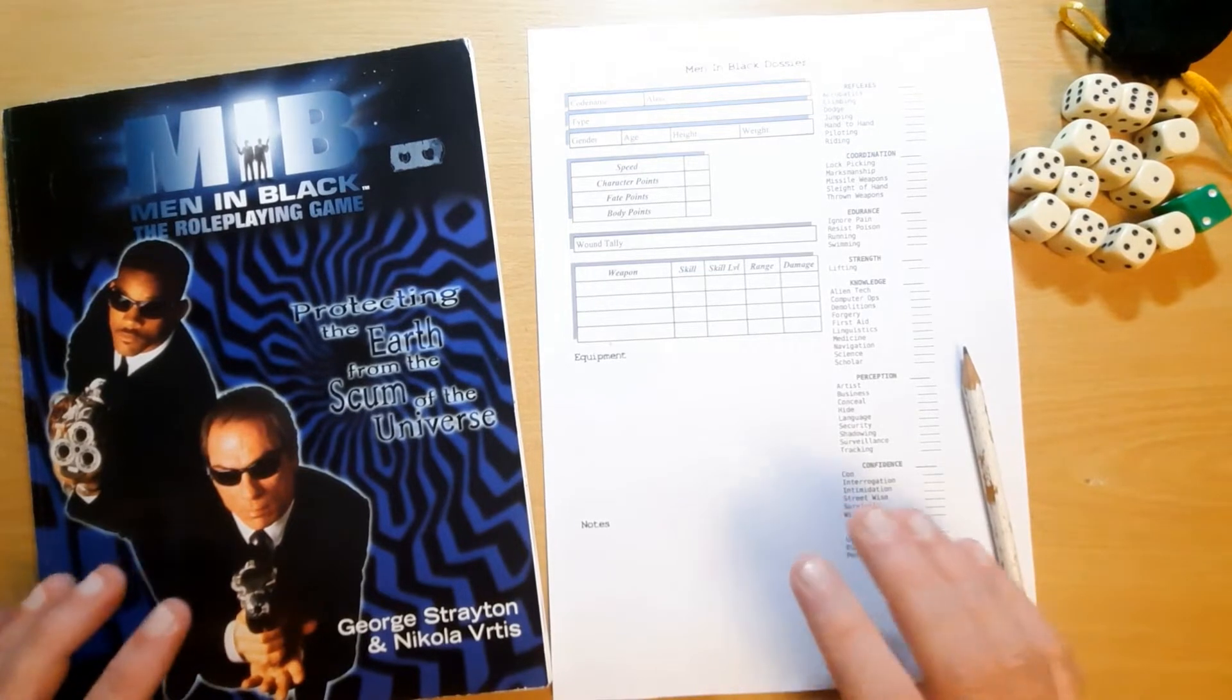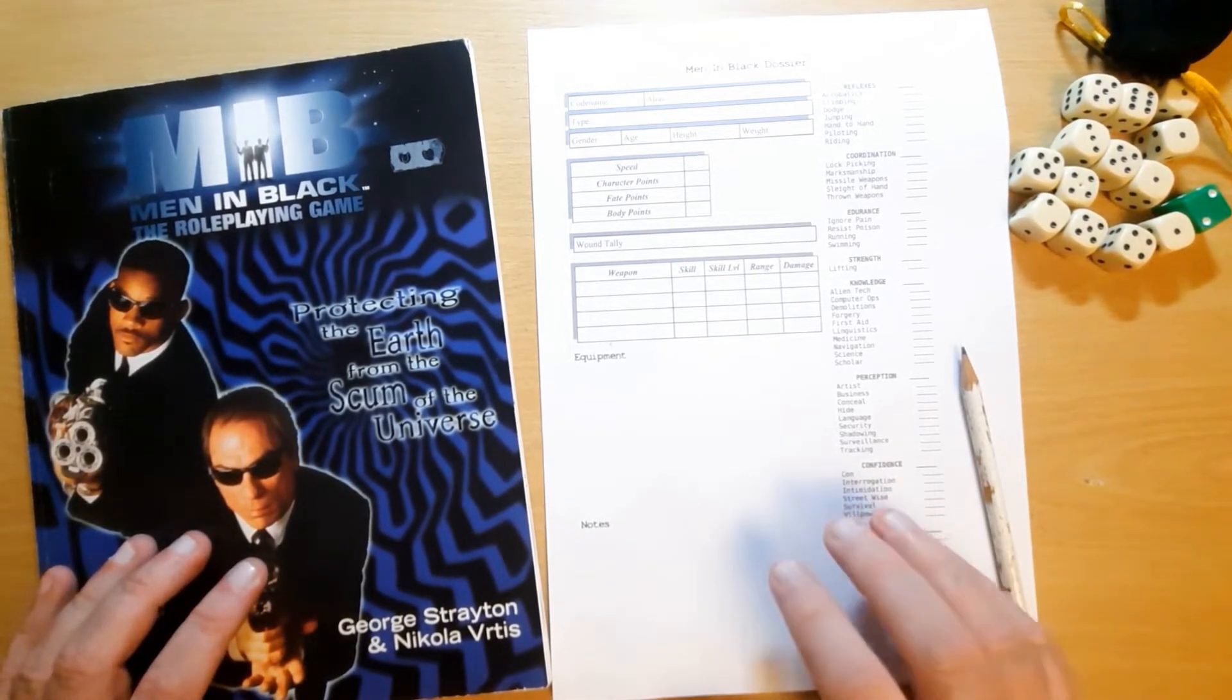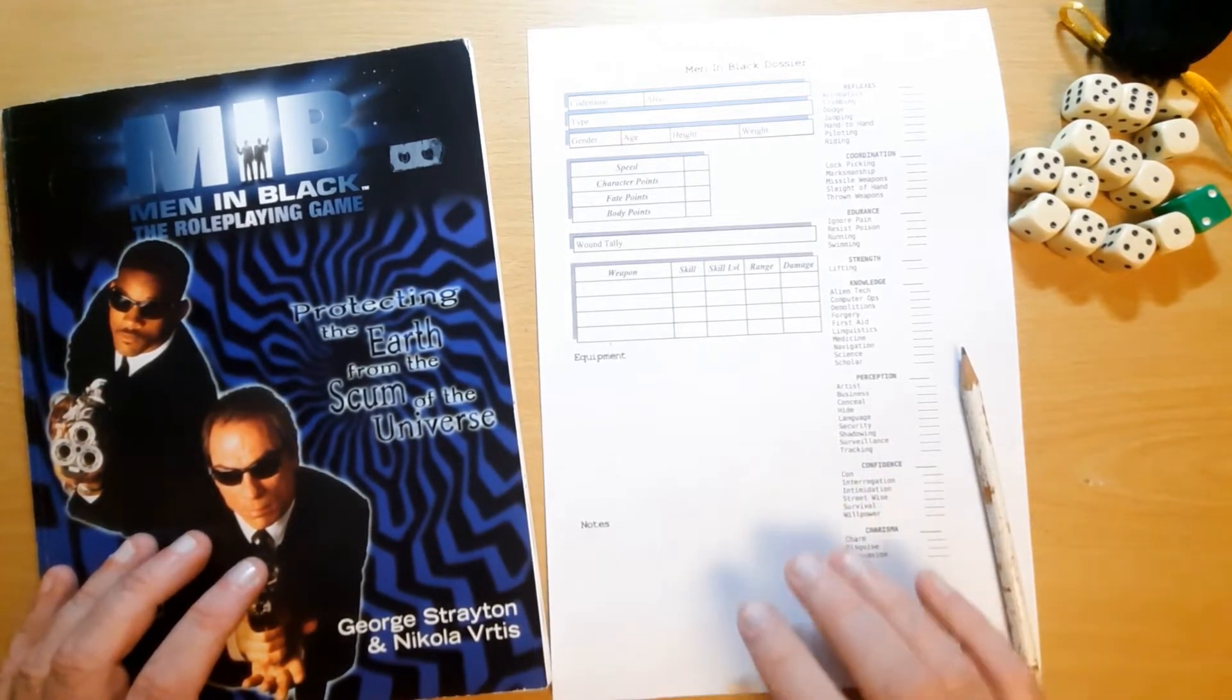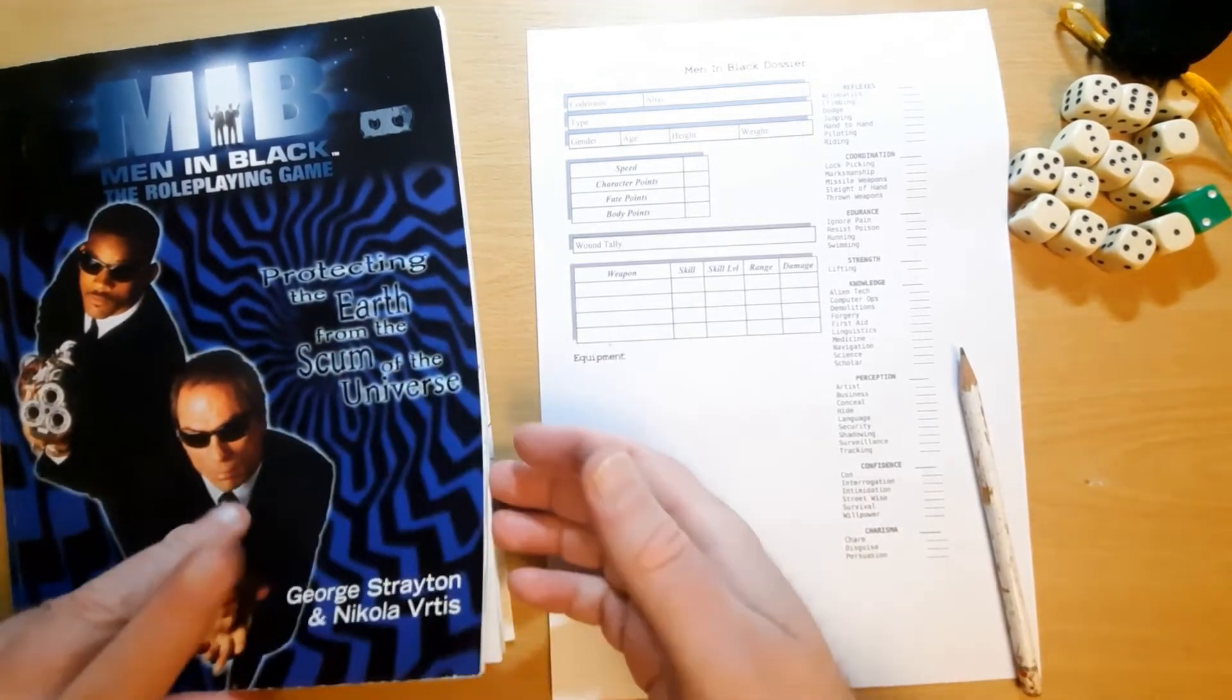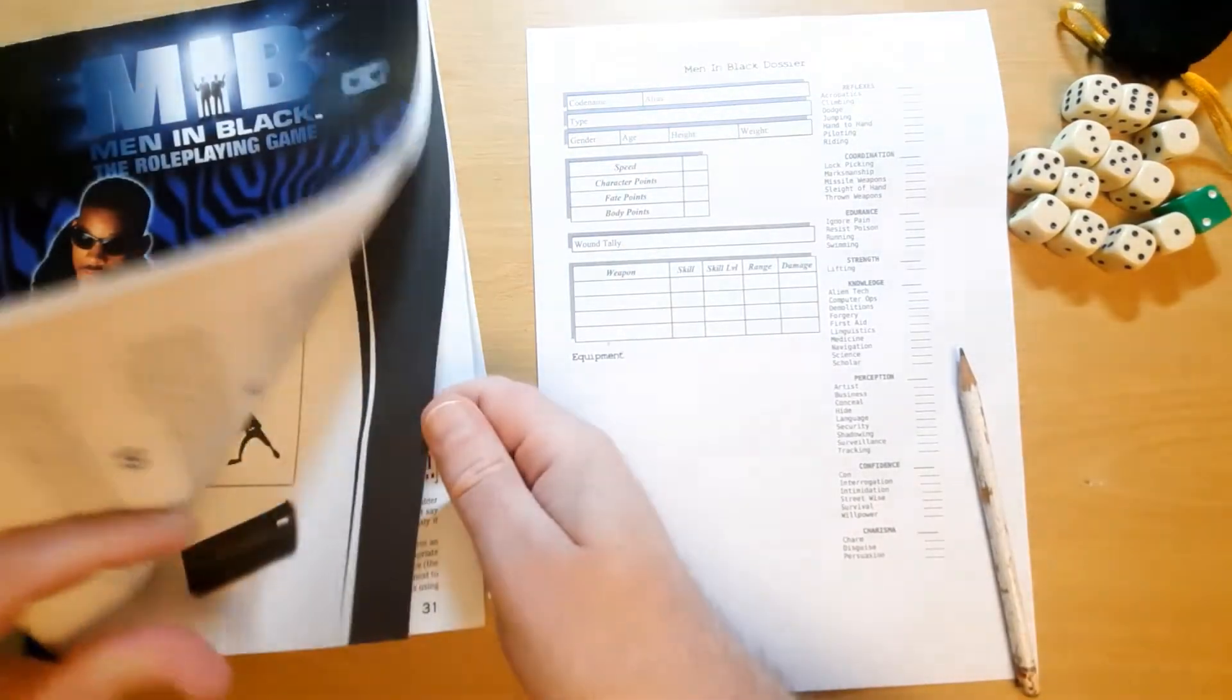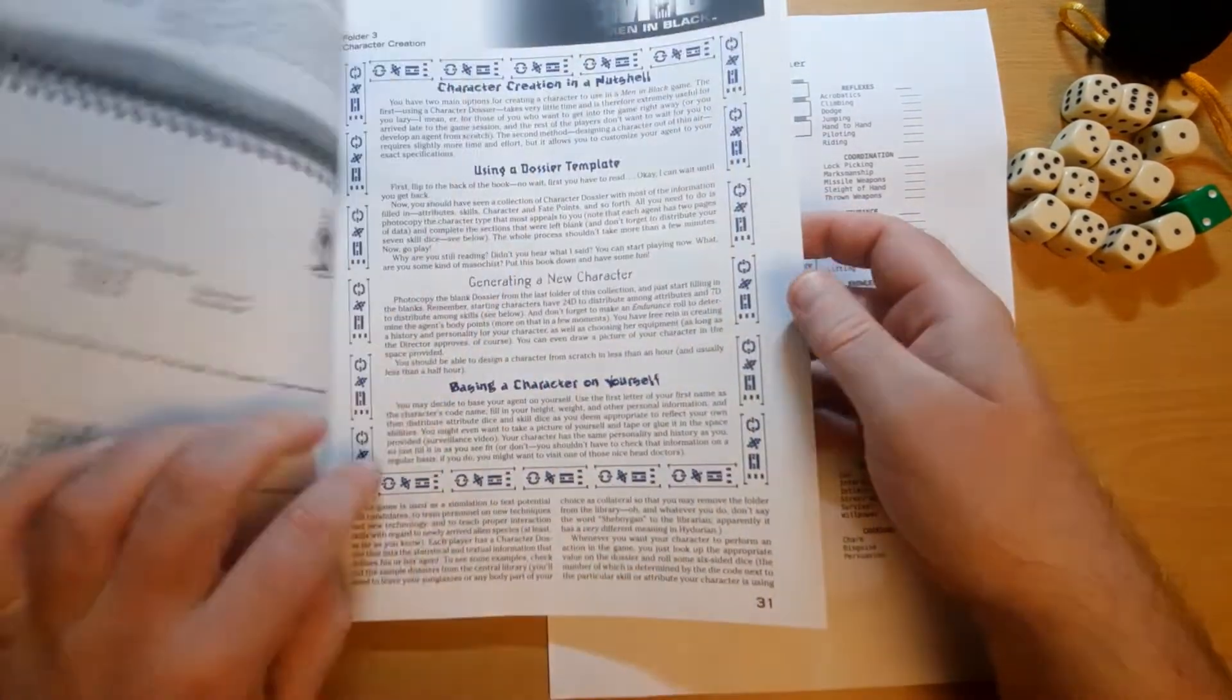If this is popular, if you like it, then we will start doing more. We'll start doing the more popular games, you know, Dungeons and Dragons, Shadowrun and that kind of thing, and working our way through more obscure games like Men in Black. By the way, the character creation section starts on page 29.